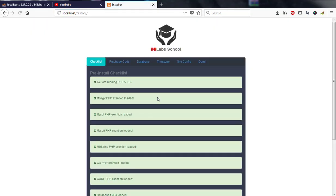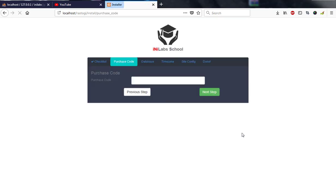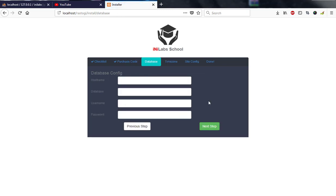This takes me to the installation process. I'll hit Next, then it asks me to select a language code. I select my code and hit Next. It takes me to the database level. The hostname is 'localhost'. For the database name, we need to create one — I'll use the website name 'rastogi' as the database name.